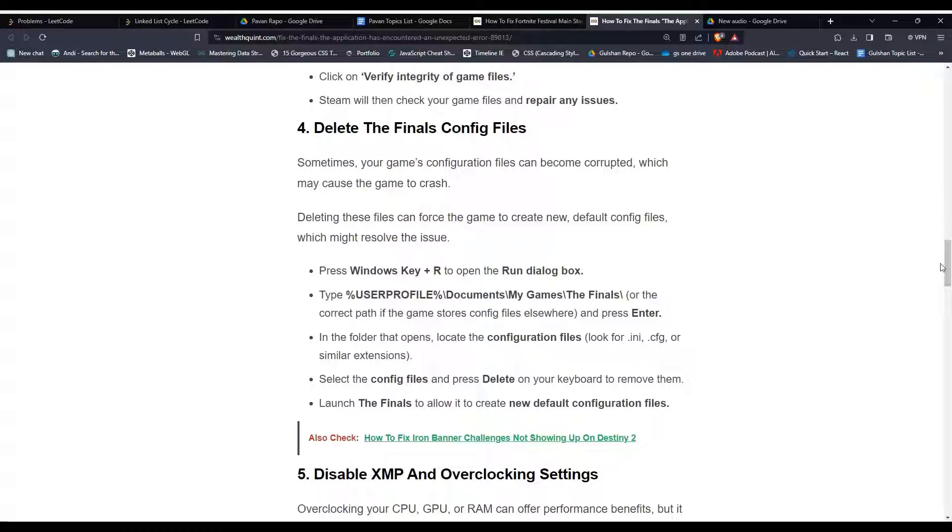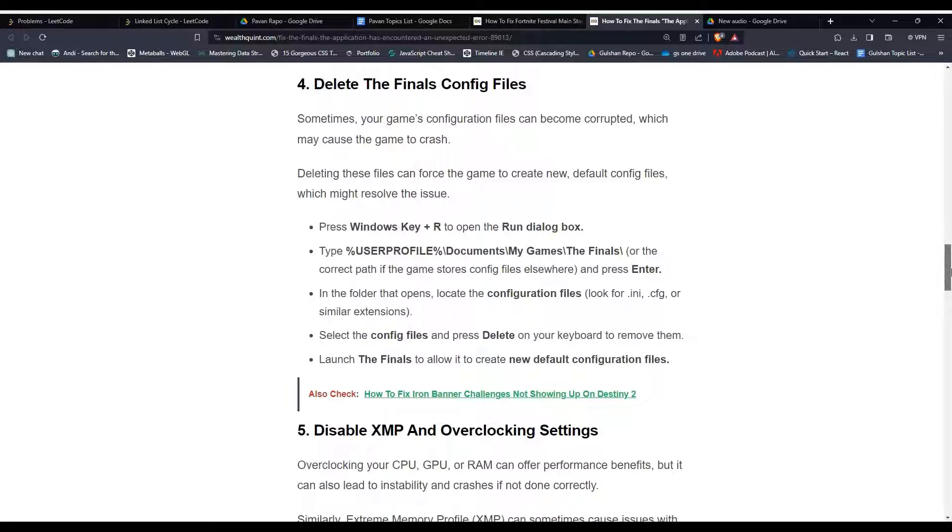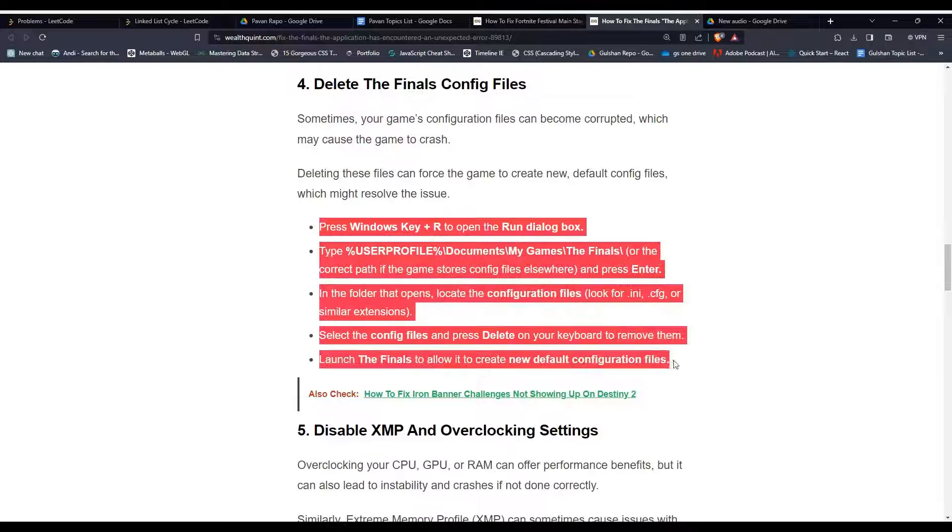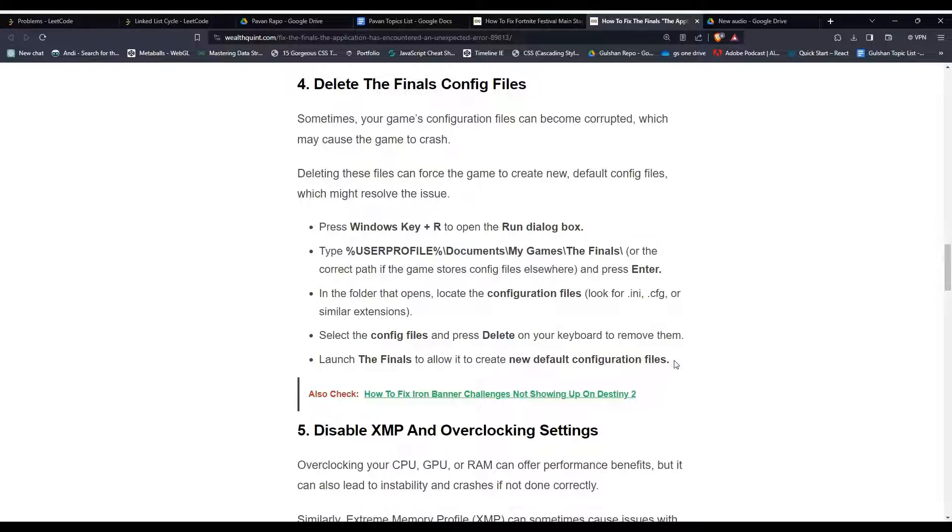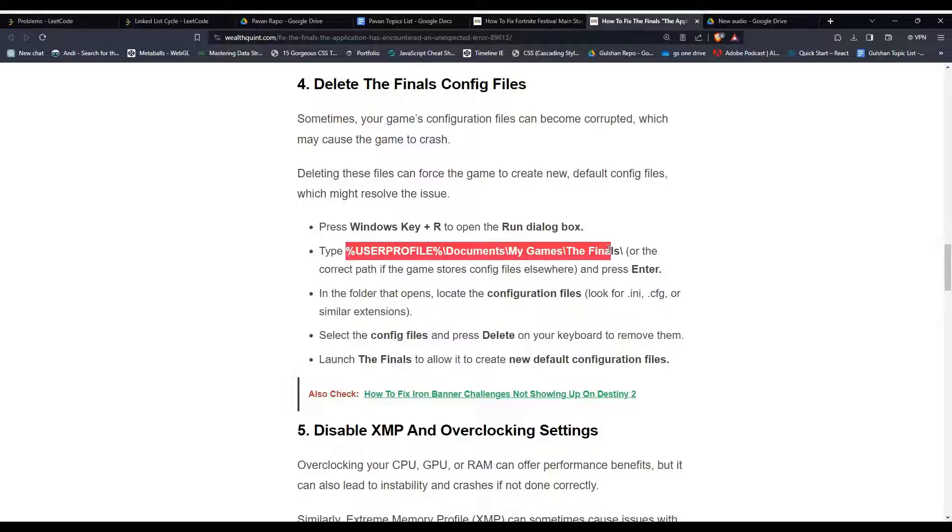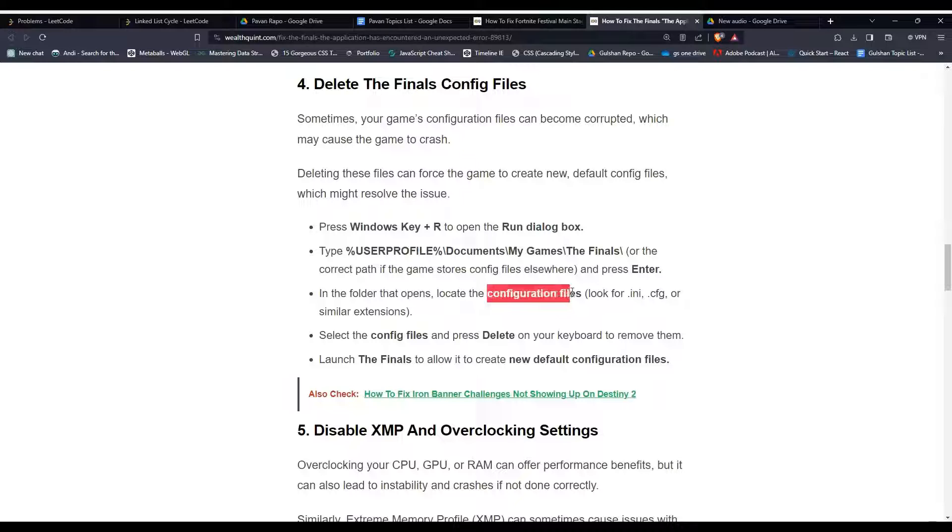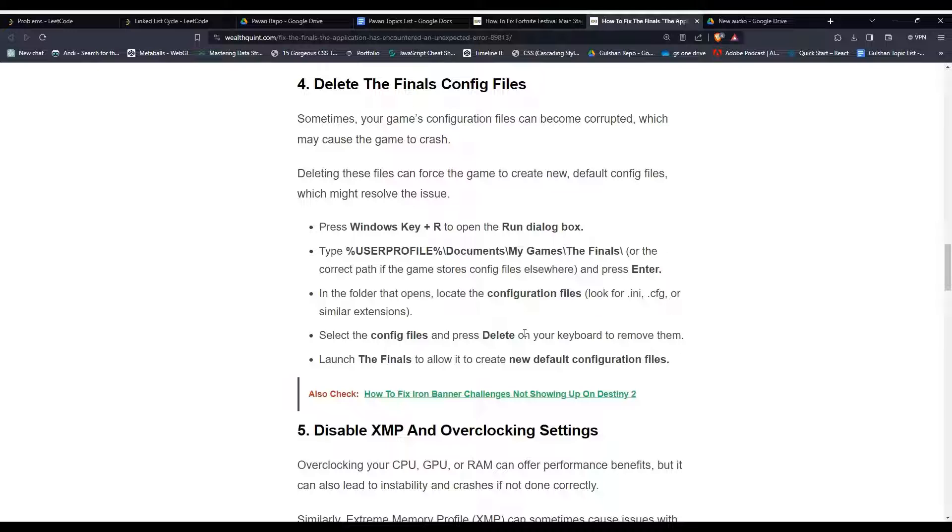Press Windows Key + R to open the Run dialog box. Here you can type the prompt mentioned here and then press Enter. After that, you can navigate to the config file, select it, and press the Delete button to remove it. Then after that, The Finals will create a new default configuration file.